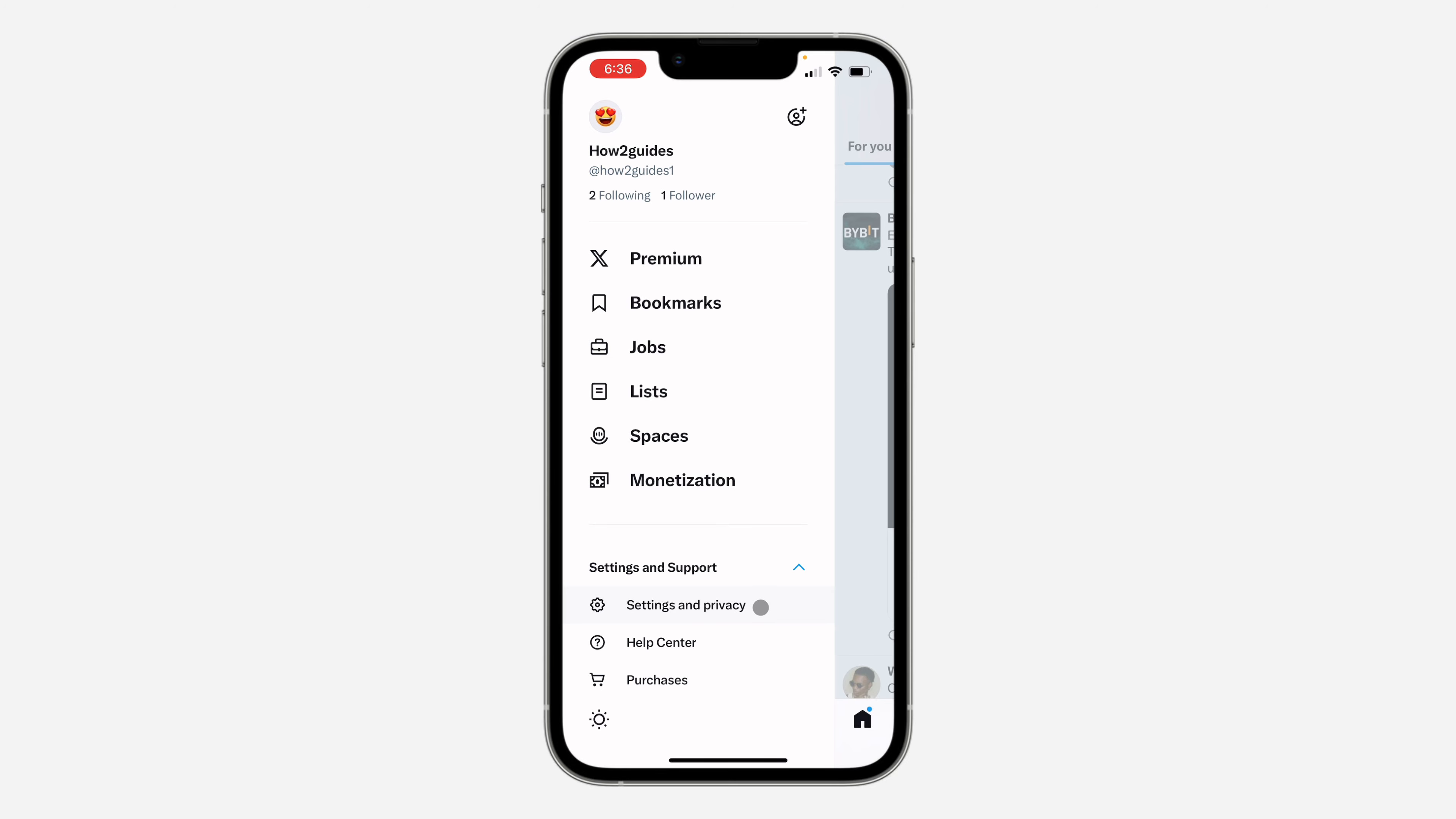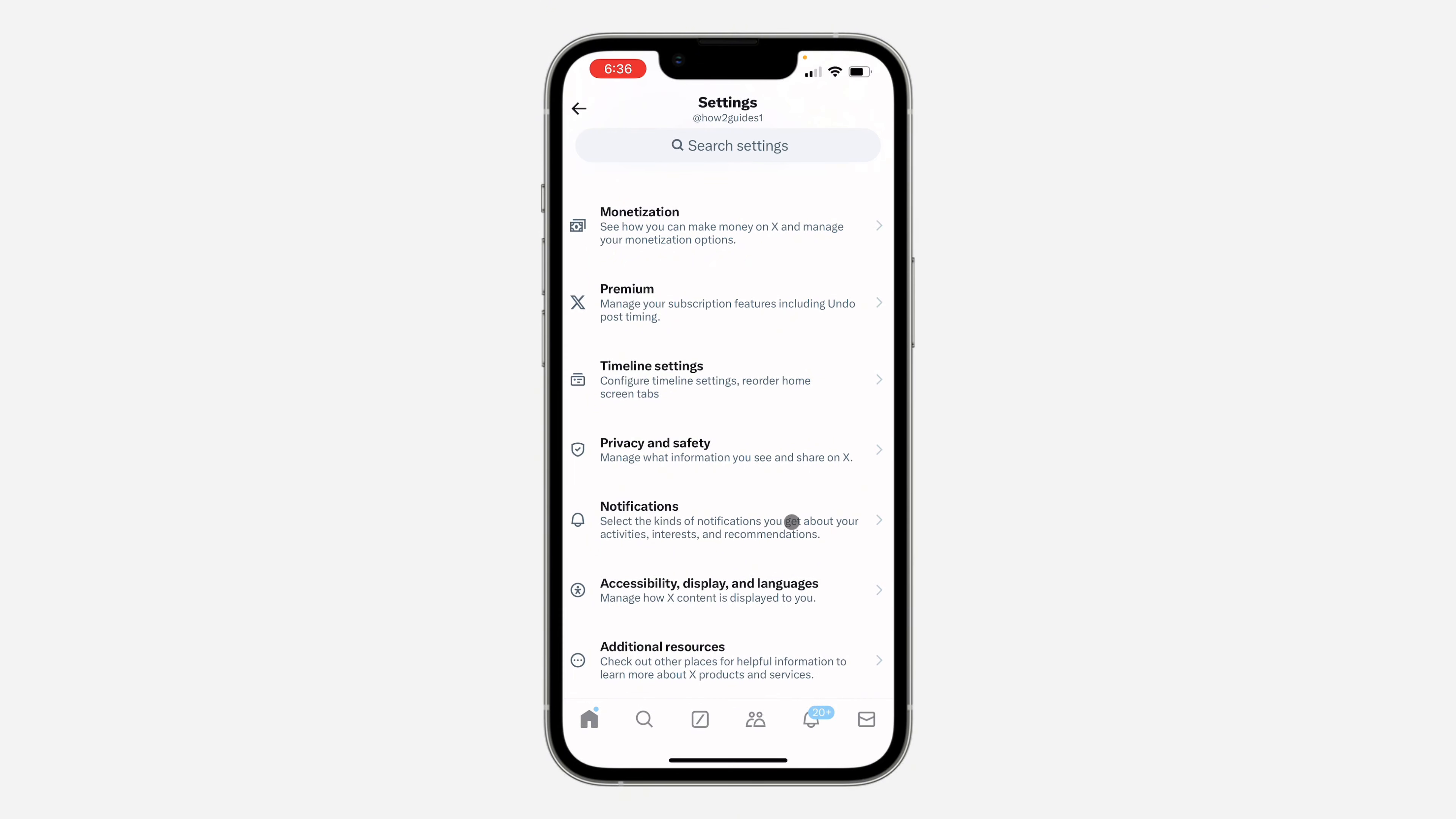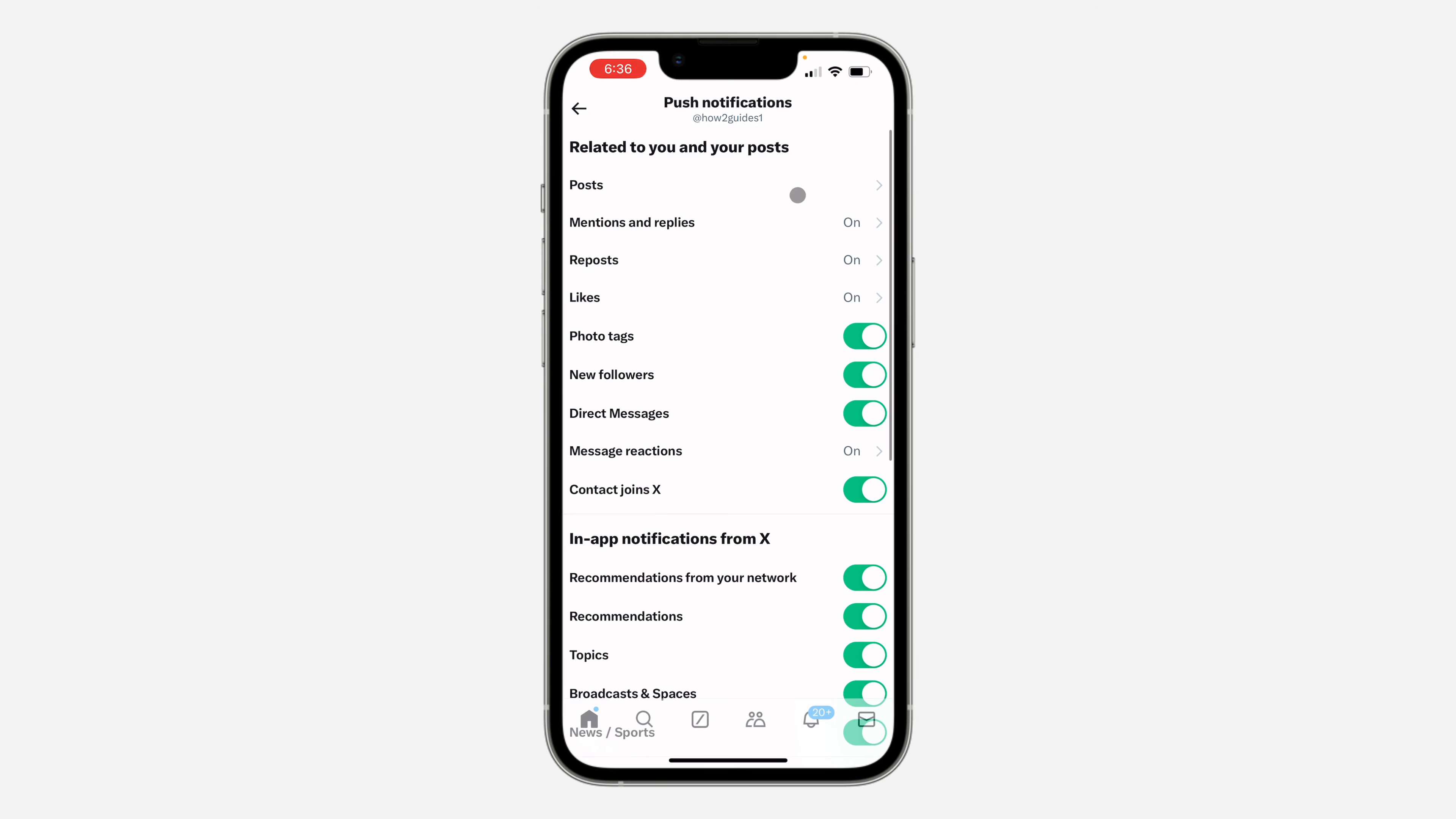Right here in Settings and Privacy, scroll down again and you need to click on Notifications. Once you click on it, click on Preferences. Right here under Preferences, click on Push Notifications.